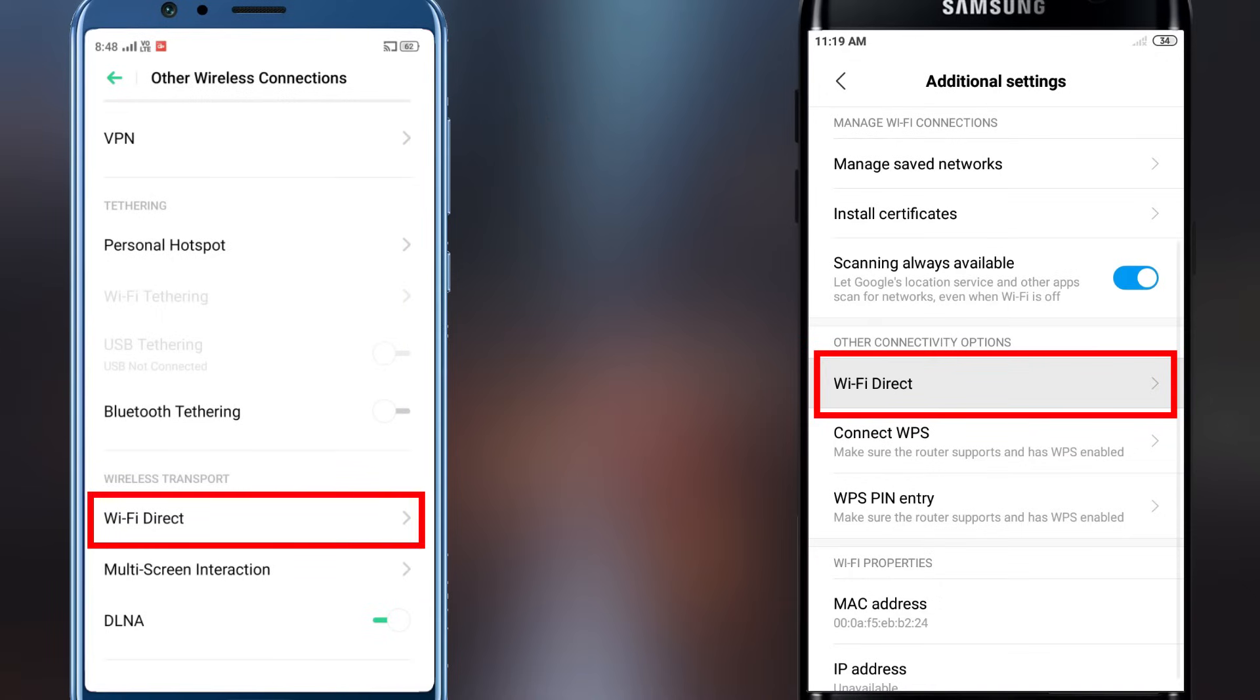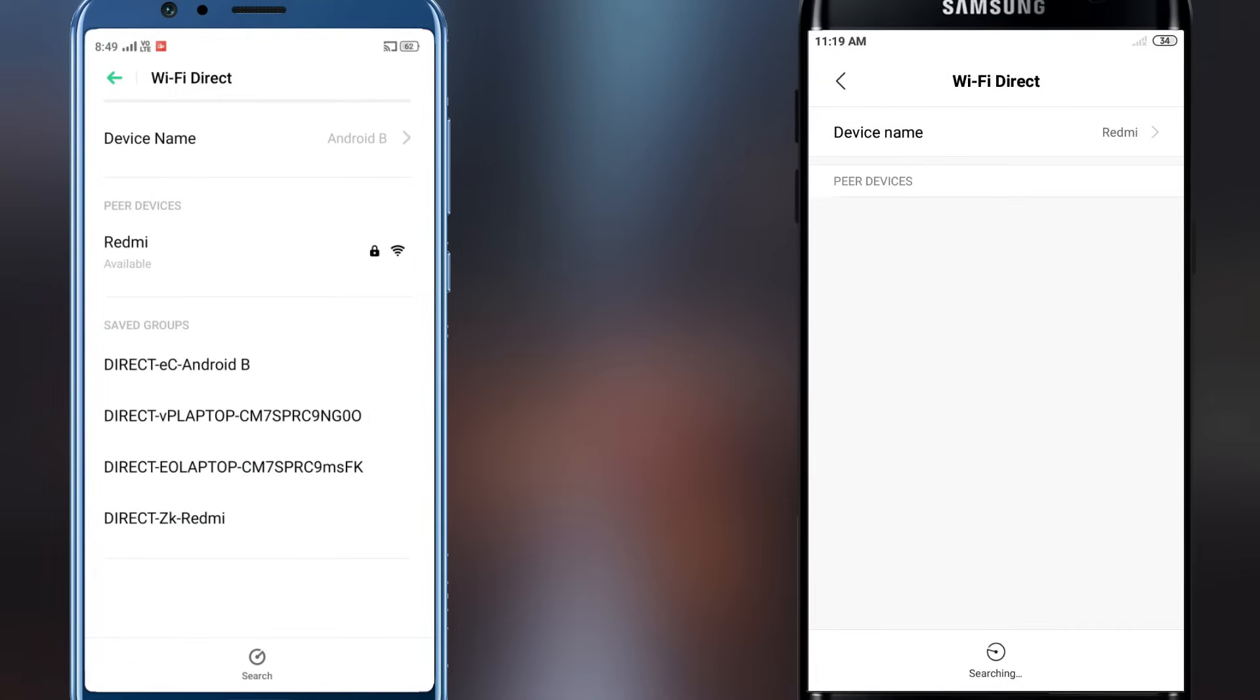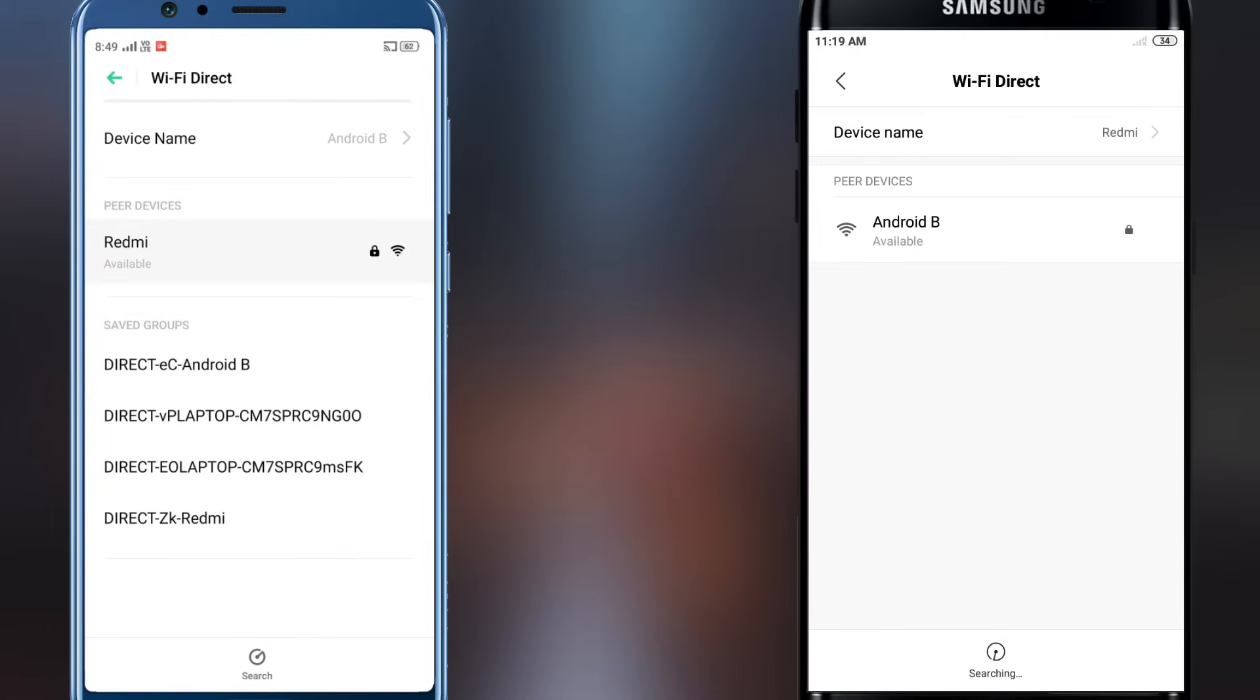Once you have found it, tap Wi-Fi Direct on both devices. You will see a list of all devices around you available for a Wi-Fi Direct connection. Tap a device to connect, and it will send an invitation to the device.